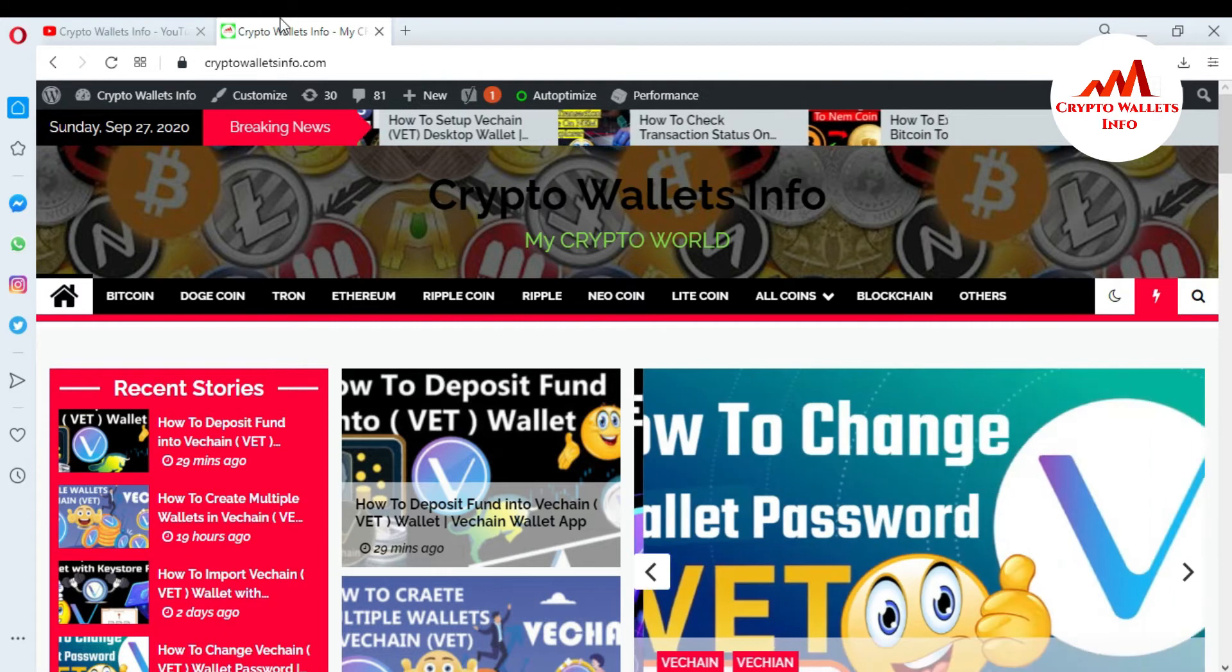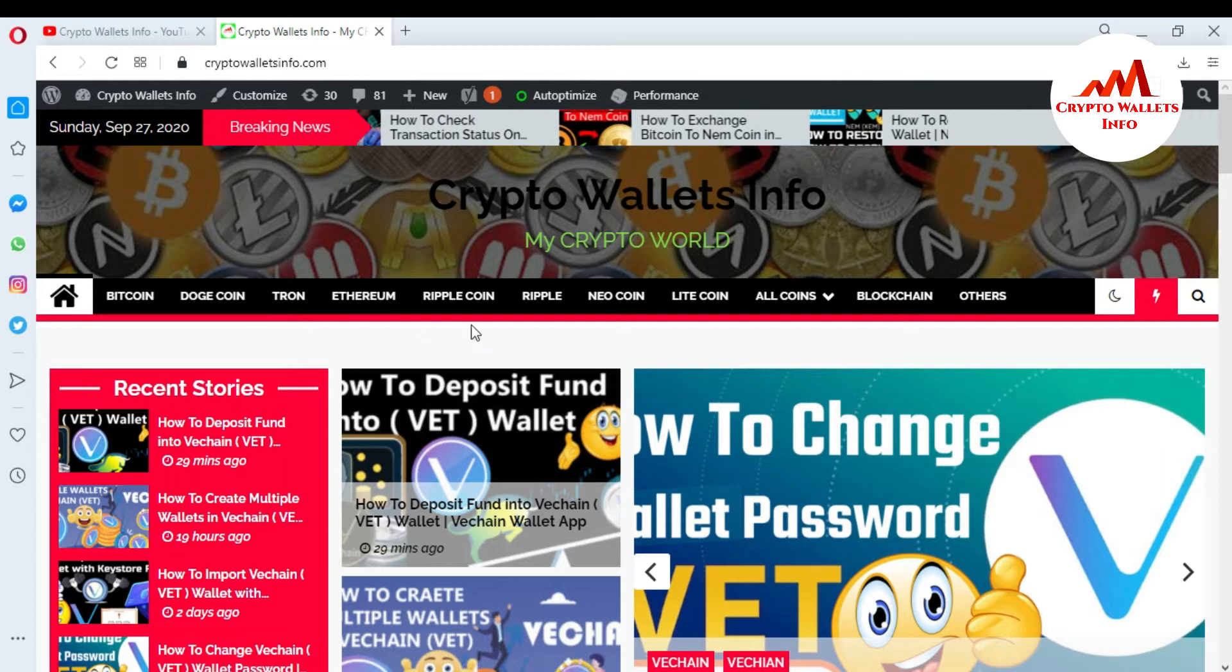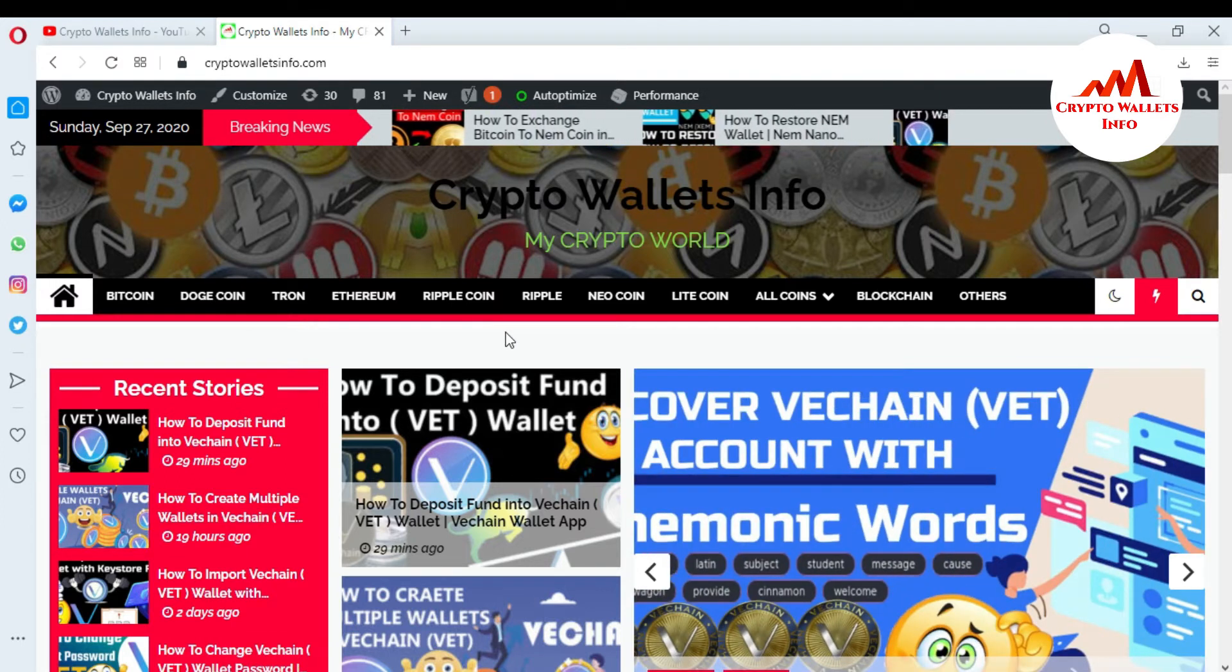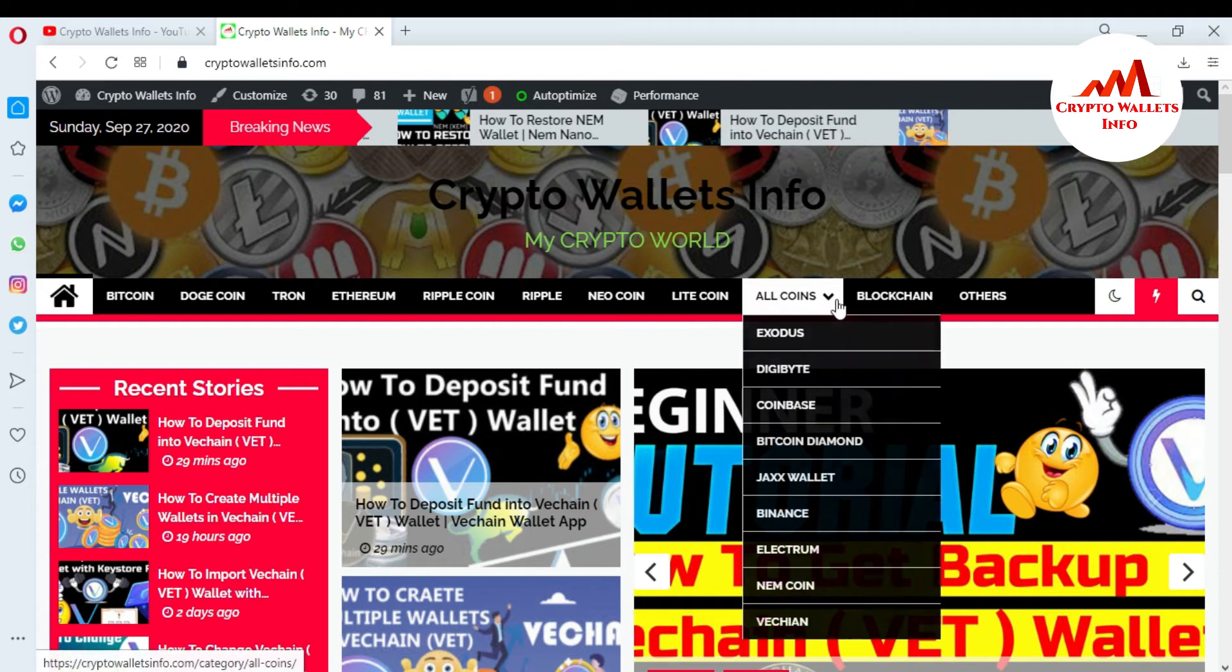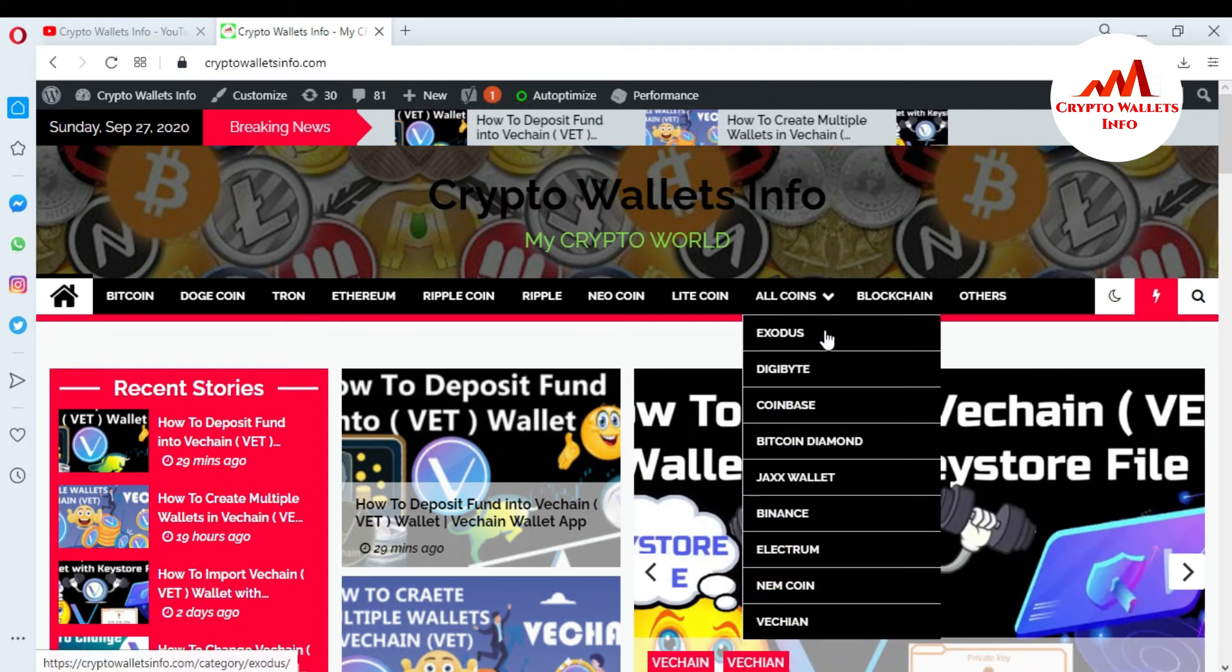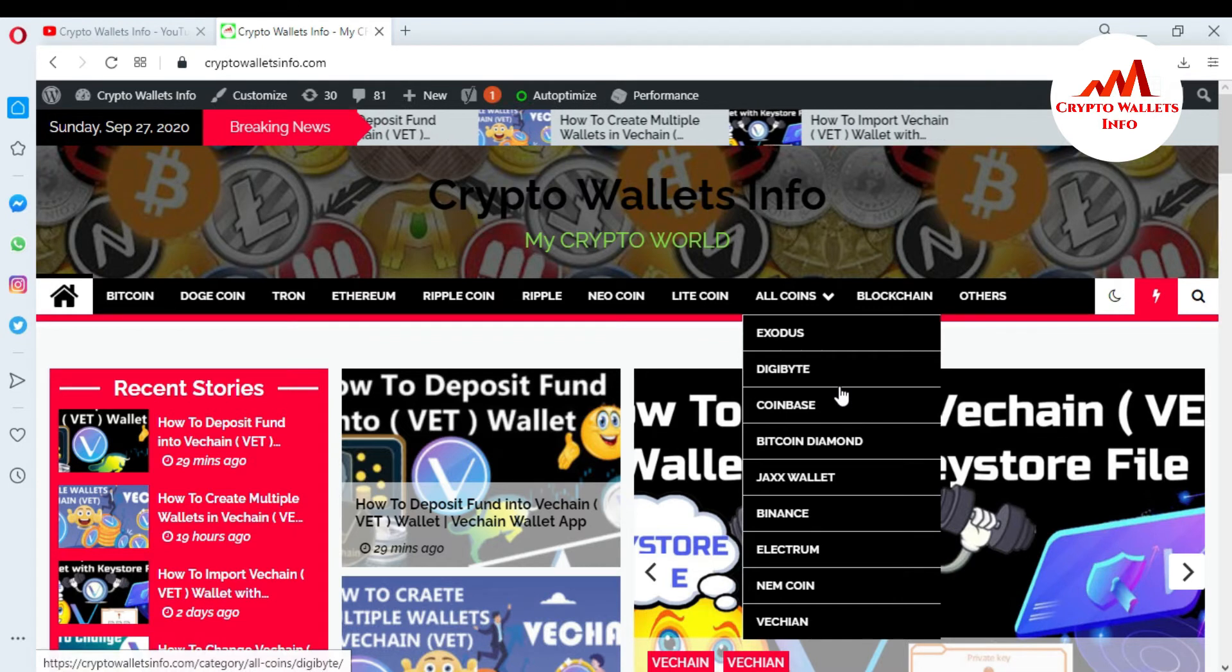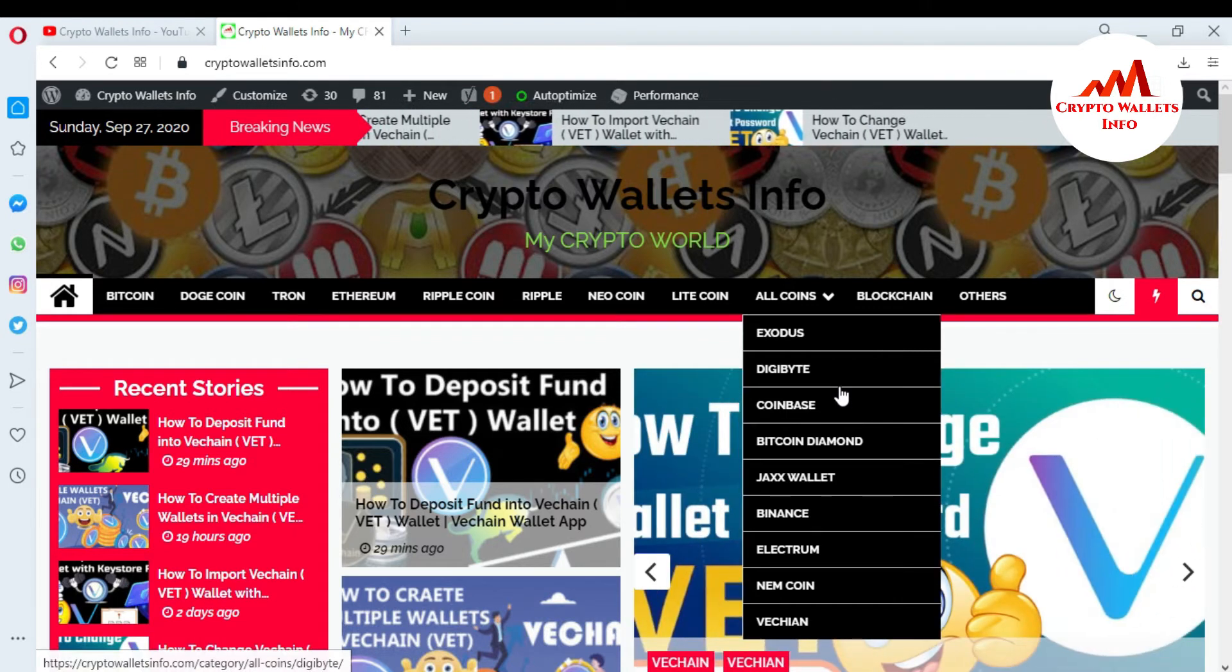You can get the information about coin, Bitcoin, Dogecoin, Tron, Ethereum, Ripple, Newcoin, Litecoin from this website. You can also click on all coins. You can see here there is Exodus, DigiByte, Coinbase. You get easily information from this website.